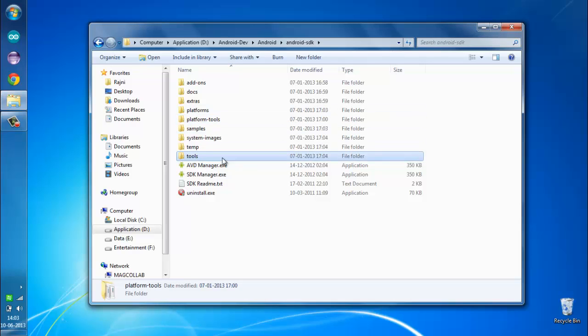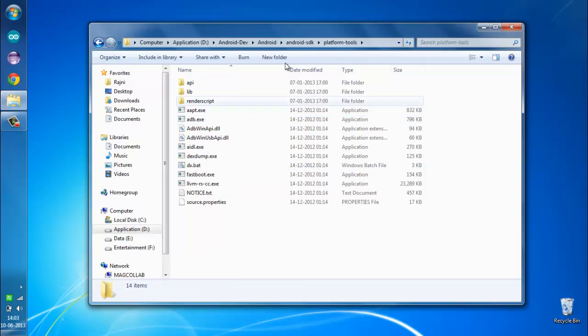Let's go inside platform tools and I'm going to copy this path. Right click, copy.